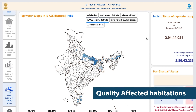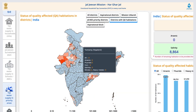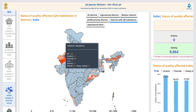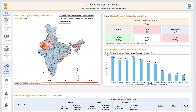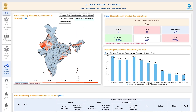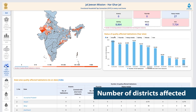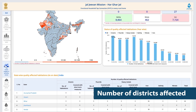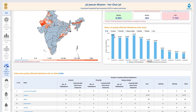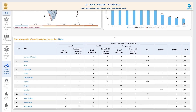The Districts with Quality Affected Habitations page consists of details about districts with poor quality water sources. It gives information about the contaminants, the number of districts affected, and the number of districts that have been provided with relief under the mission.